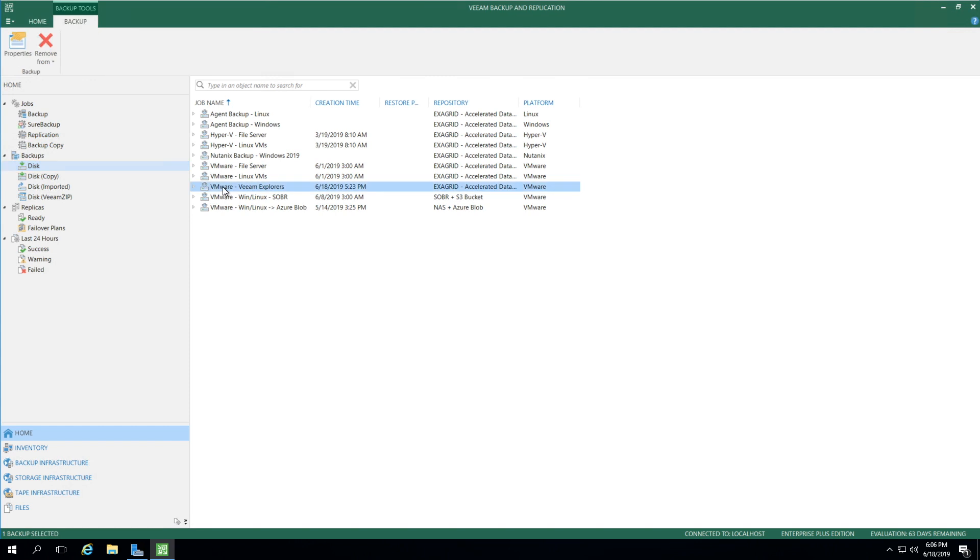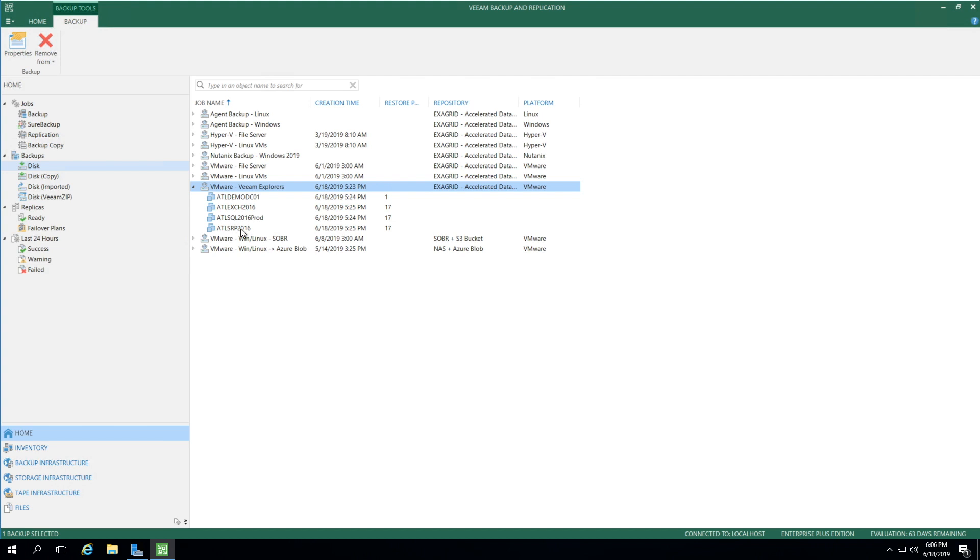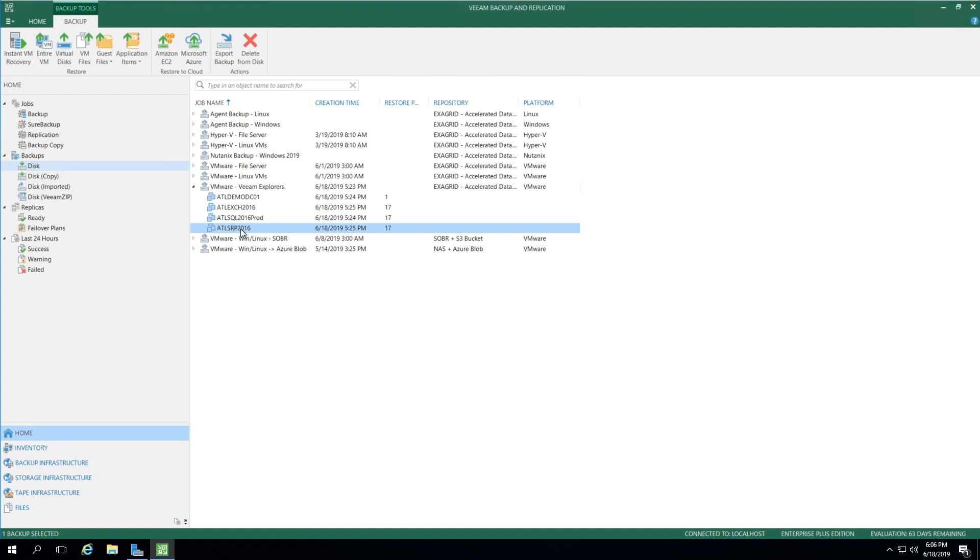On the right side, we see VMware Veeam Explorers. As I expand, we'll see the ATL SRP 2016 backup. This is our SharePoint server.